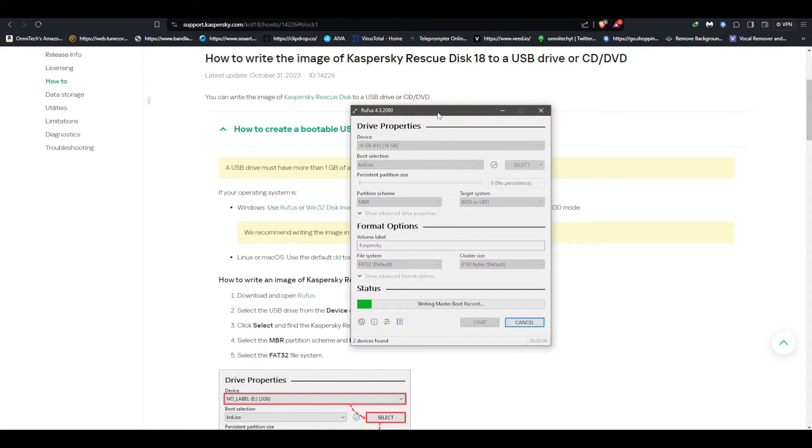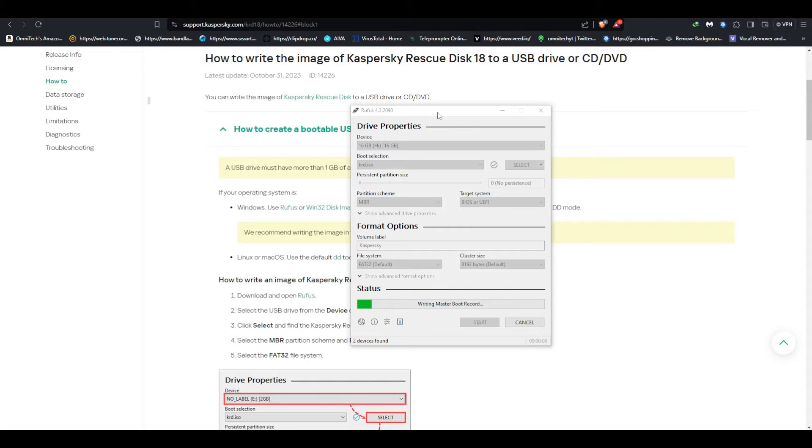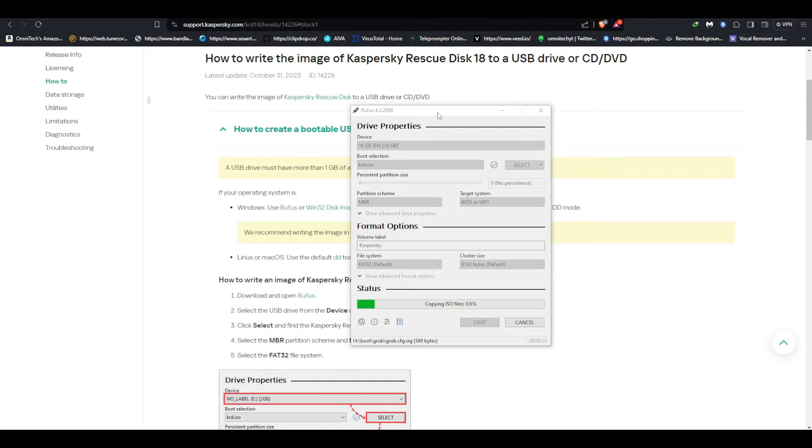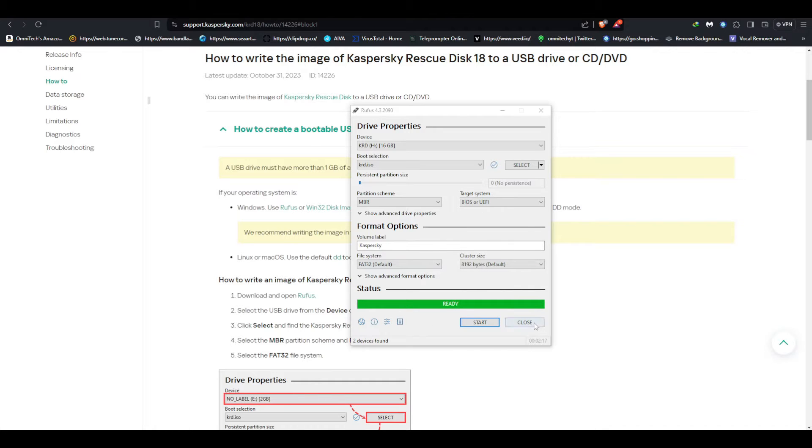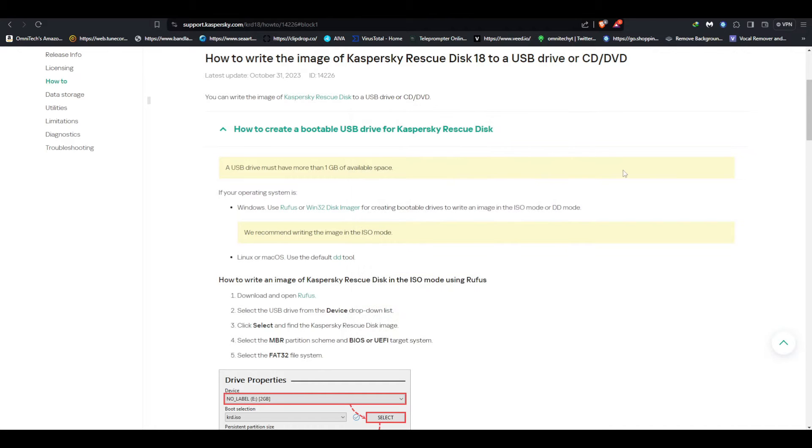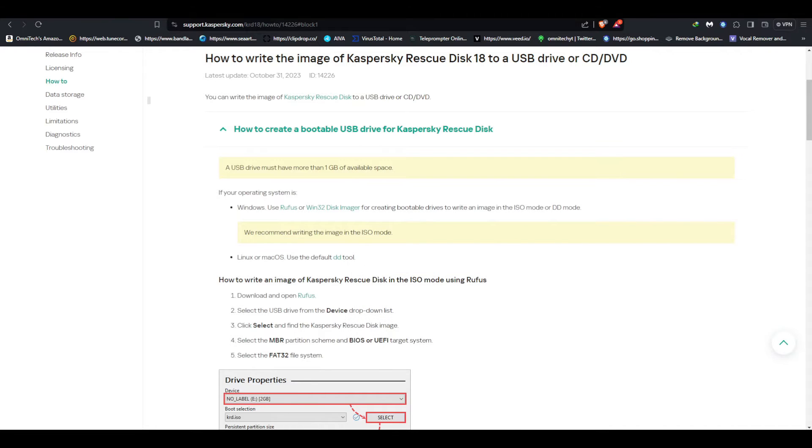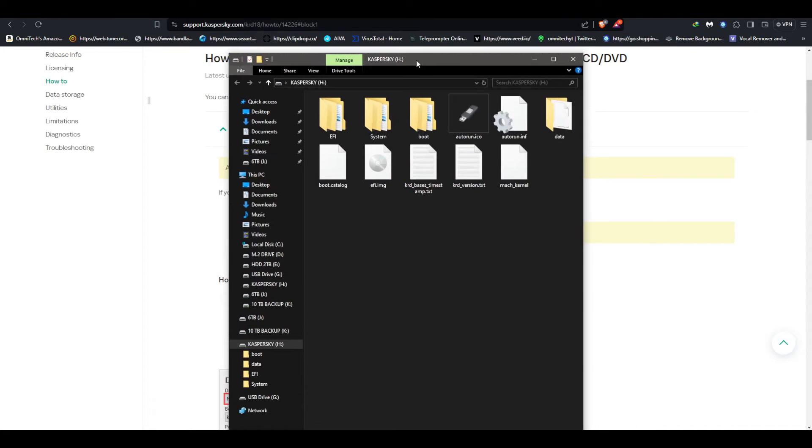When it's done you will have a USB that you can plug into either a laptop or computer that you want to clean and start that machine from this USB on BIOS. We're gonna do that in just a minute. After it's done it will say ready. You just close this.